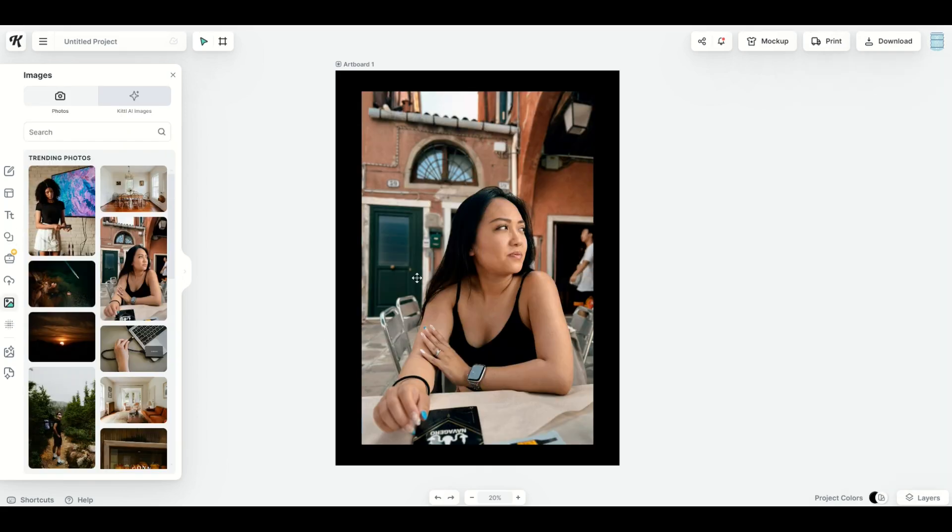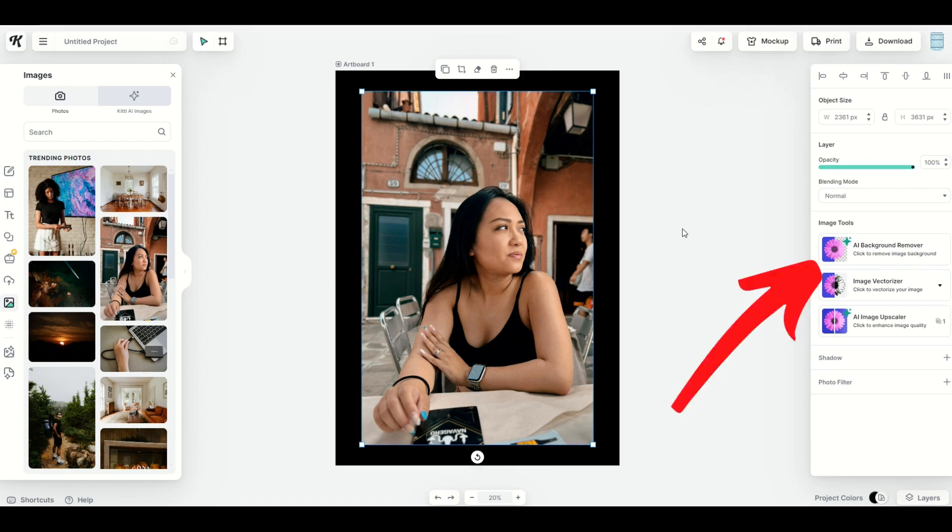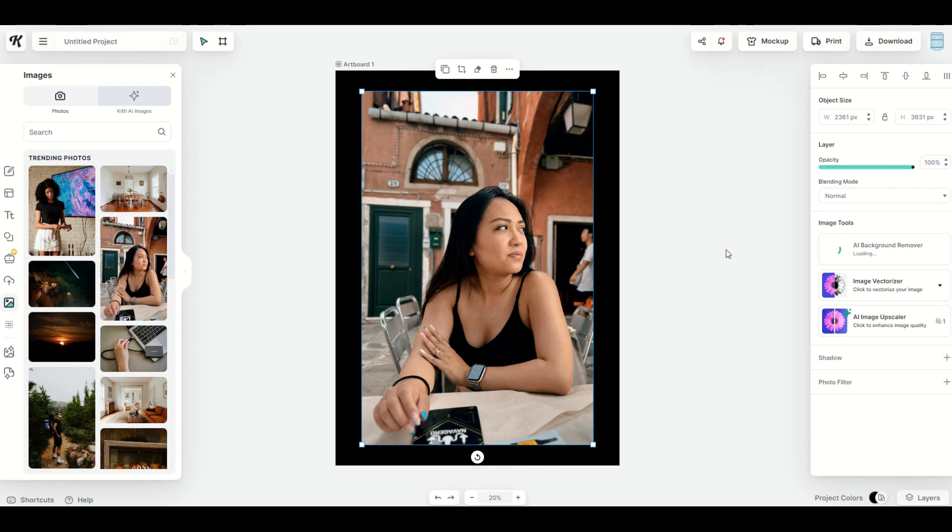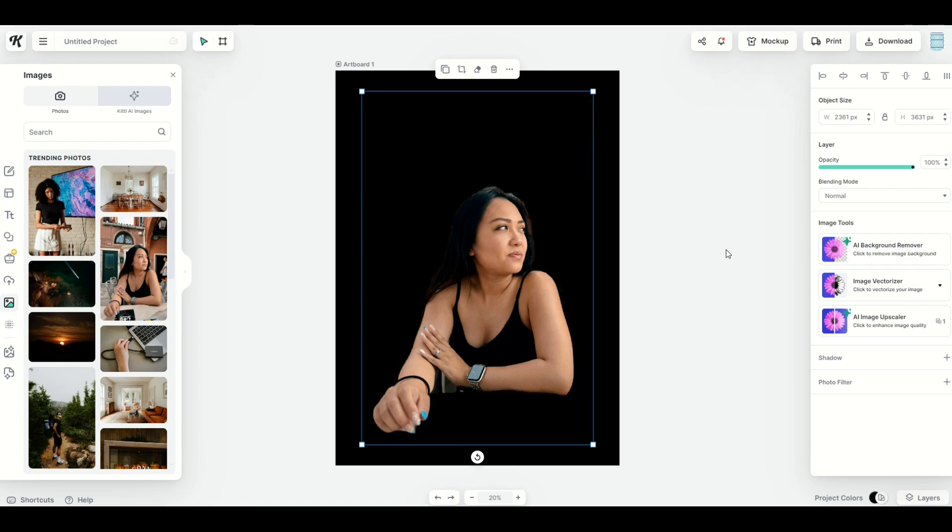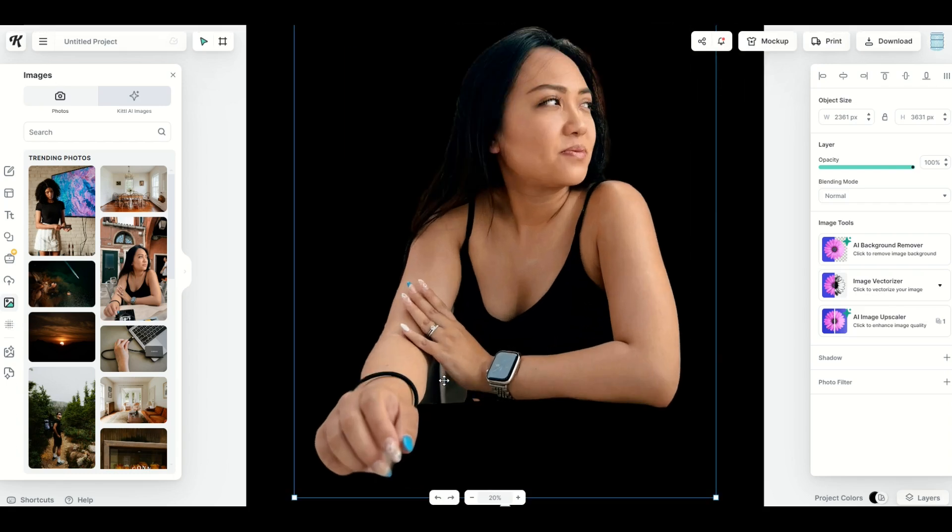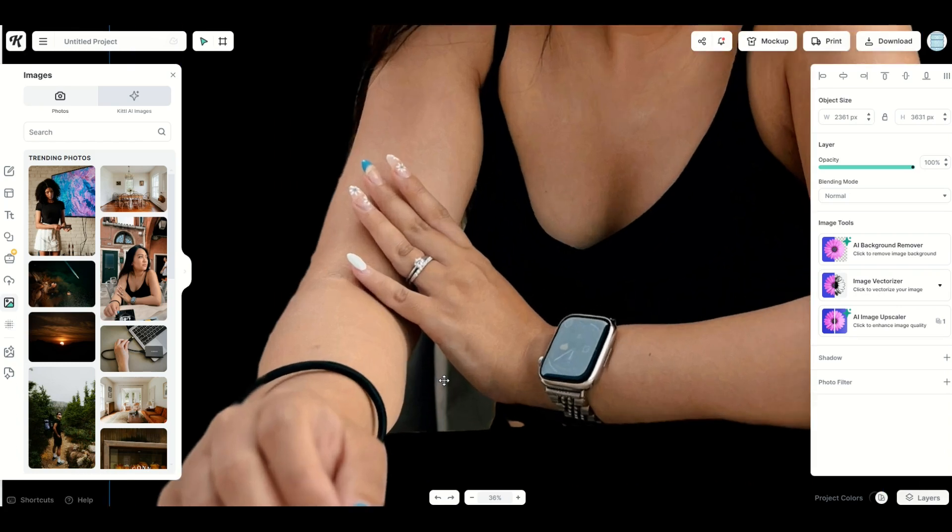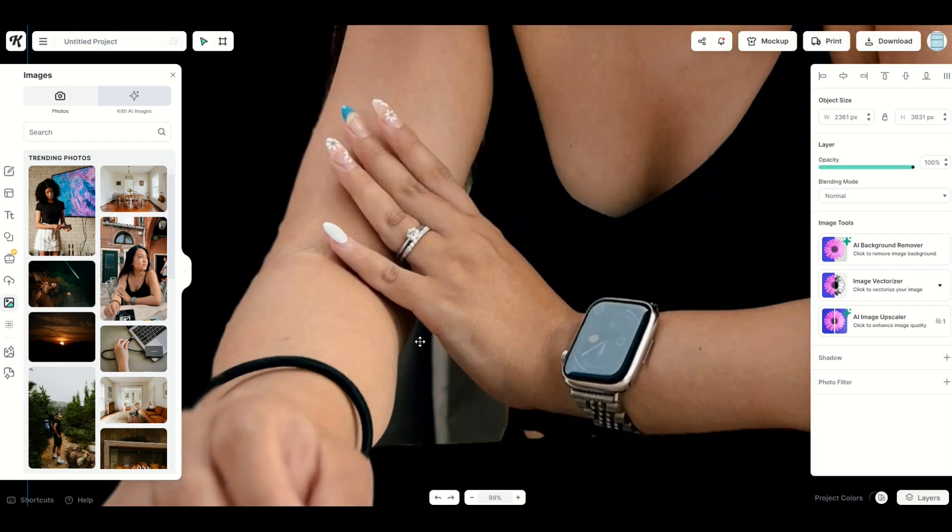One thing you can do is remove backgrounds using the artificial intelligence inside of Kittle. Here I've got a photograph set up. When I click on it, over on the right hand side you'll see AI background remover. When I click it, it's going to think for a second and remove the background on this image. You can see it's done a really good job of removing the background and keeping the human relatively intact. However, you can see here down at the bottom there is a tiny bit that is still left over.